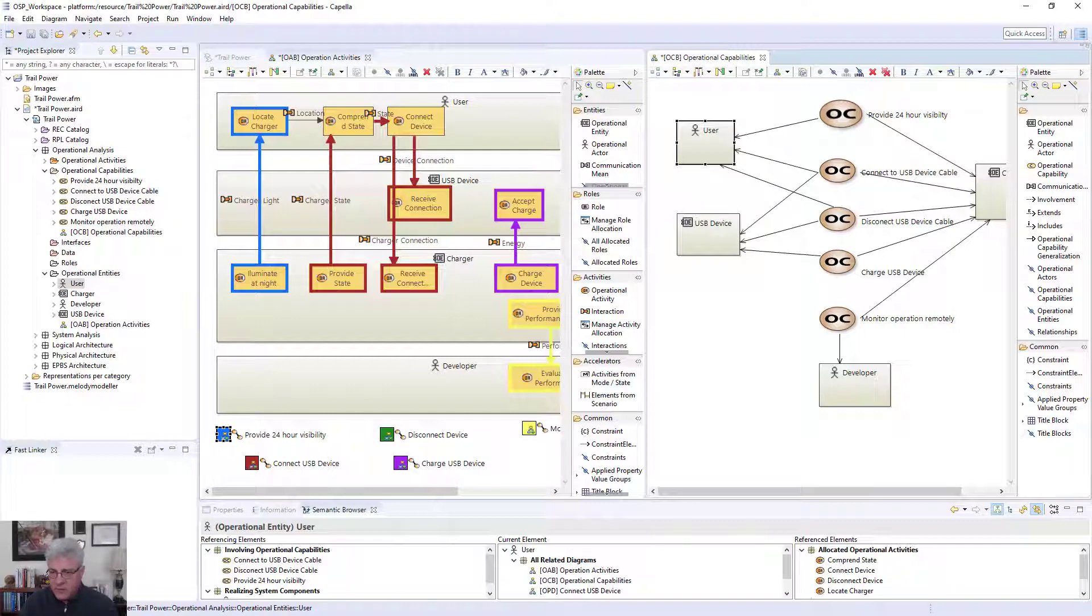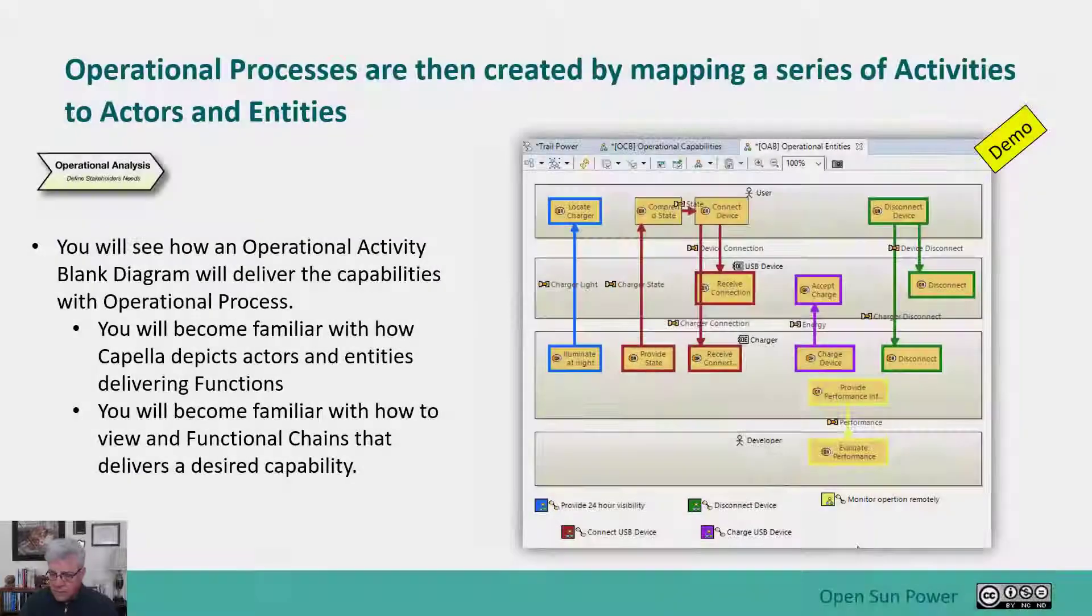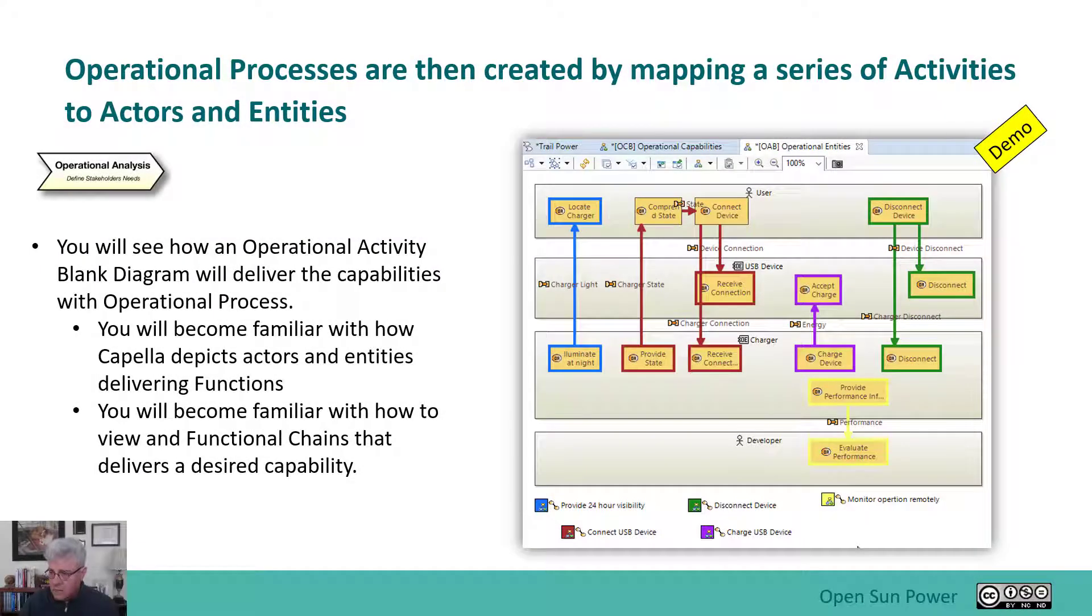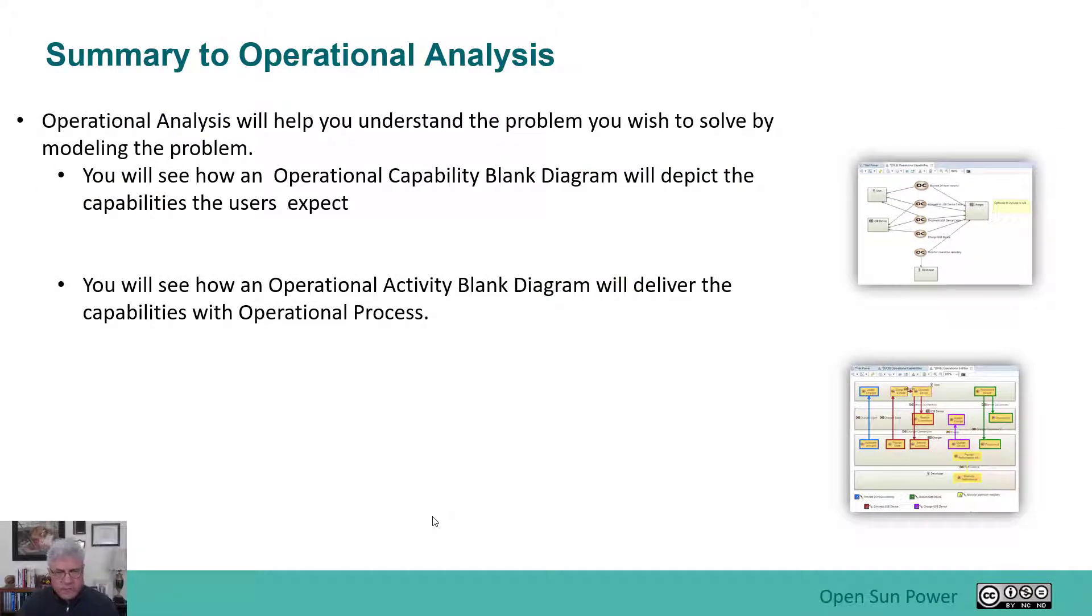Let's go back, and I'll summarize that with the slides. So in summary, the operational analysis, and there's more to it than this, but this is just an introduction to Capella.